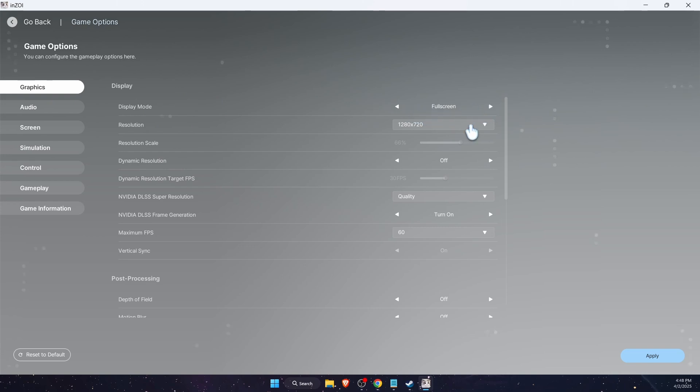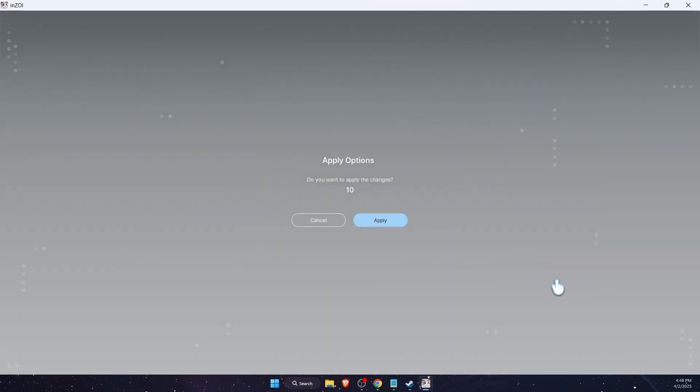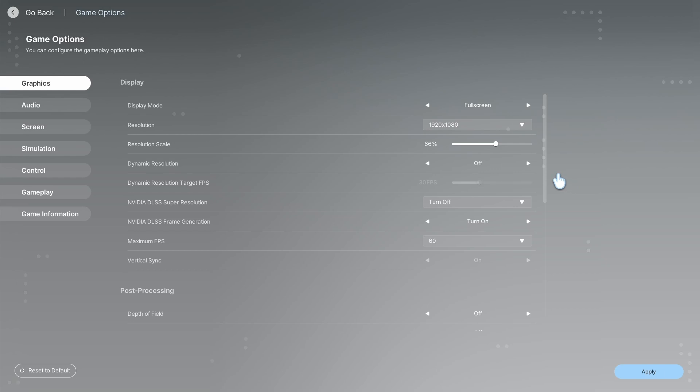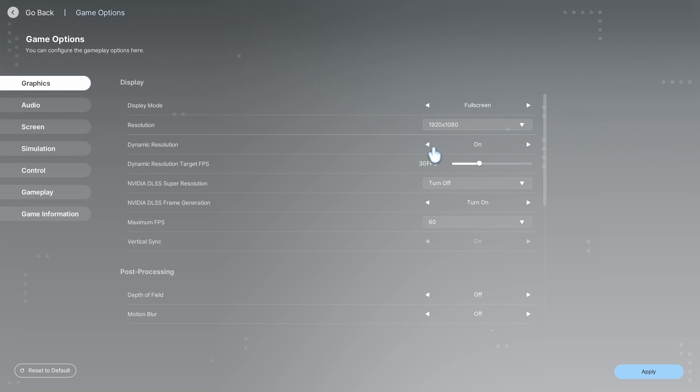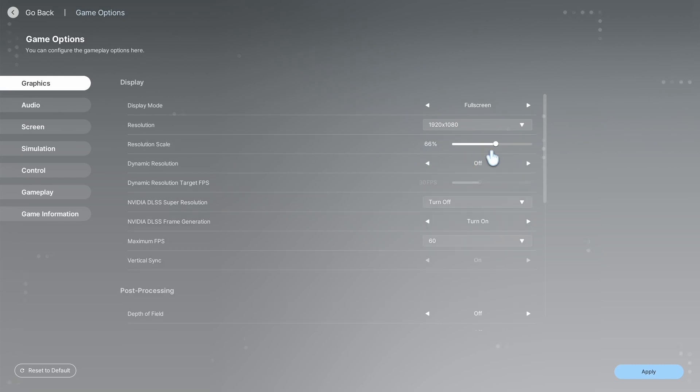Now what you want to do is change Resolution Scale. If you cannot do this, turn on and off the Dynamic Resolution, and then you will be able to make it to 100.